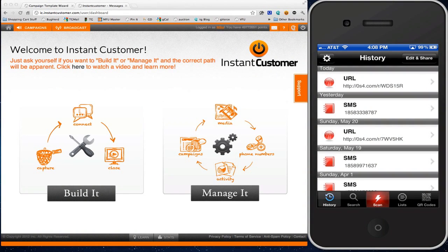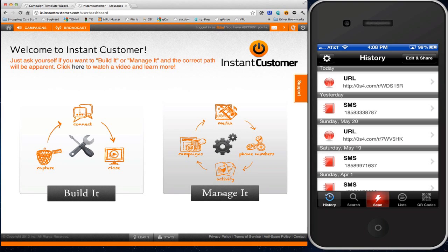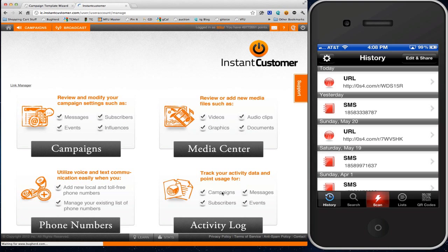Hey, this is Mike Koenigs, and I'm going to show you a really powerful feature that's built into Instant Customer. This is with our QR Code Reader.